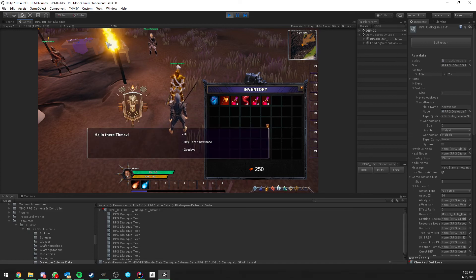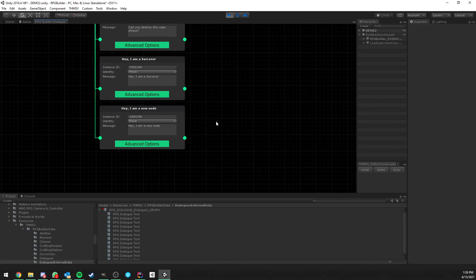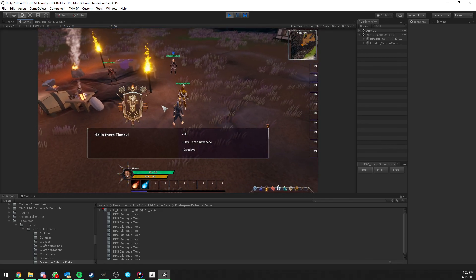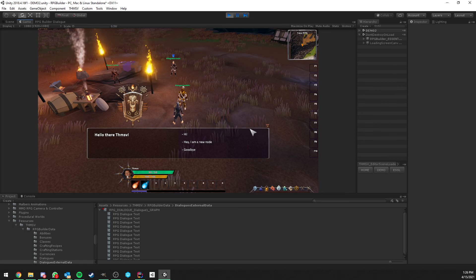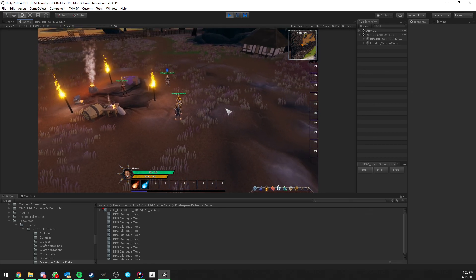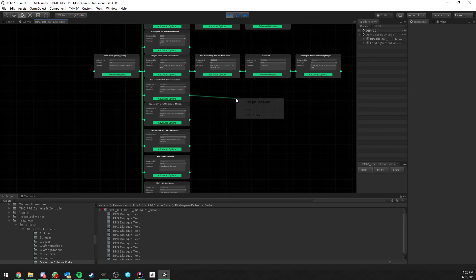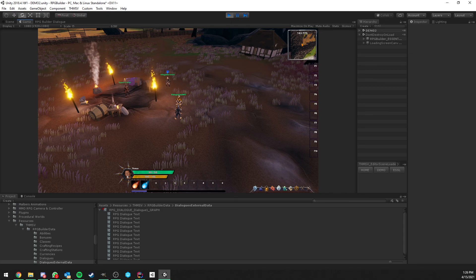That's pretty much everything for this video. The new node has no requirements, so it's visible as many times as we interact with the NPC. As for the UI, you can completely modify and customize it — making it pretty is your job. This is a full-featured dialogue system for RPG Builder with a lot of cool options, very easy to use, and possible to tweak directly in-game and test right away. I hope you like it — thanks for watching, see you in the next video, and let me know what you think in the comments.